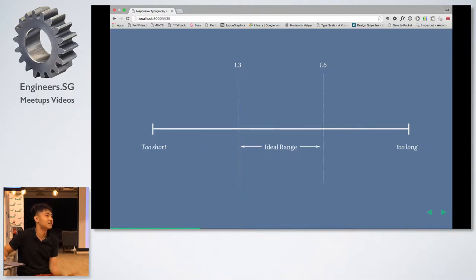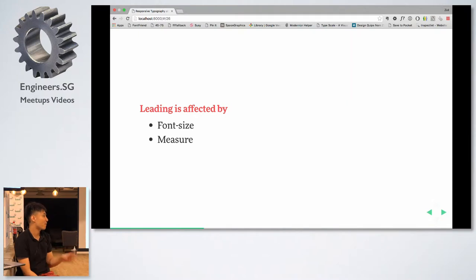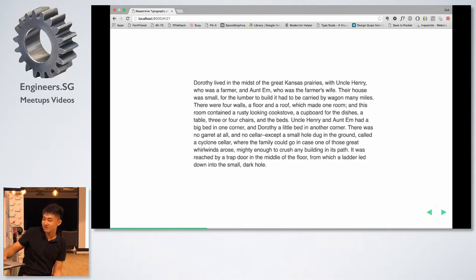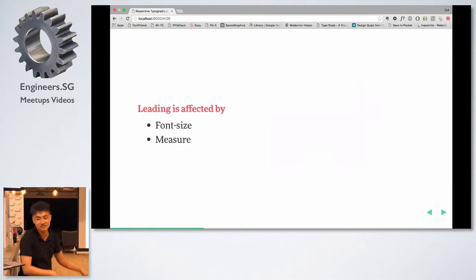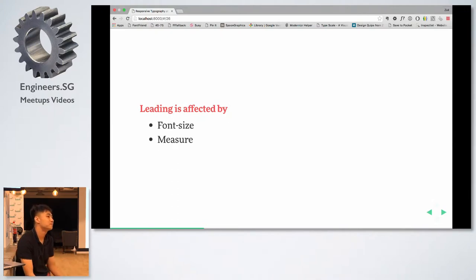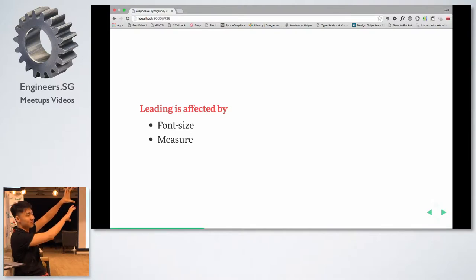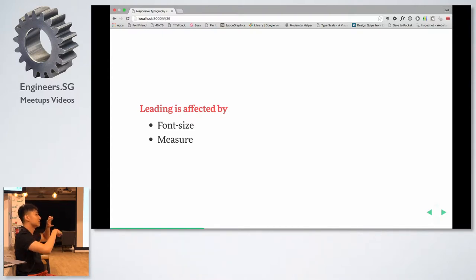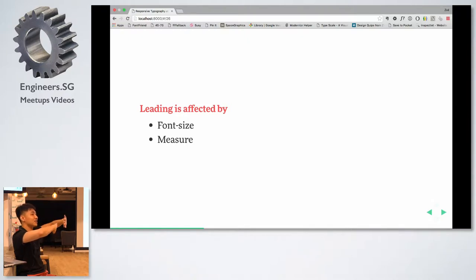Leading is slightly more complicated because it's also affected by the font size and the measure you use. If the font size is bigger, you'll want less leading. Because leading is a multiple of the font size, a big font size will produce even bigger leading, leaving large gaps between the words. You want to balance the words and the amount of space so you don't get distracted by the space.